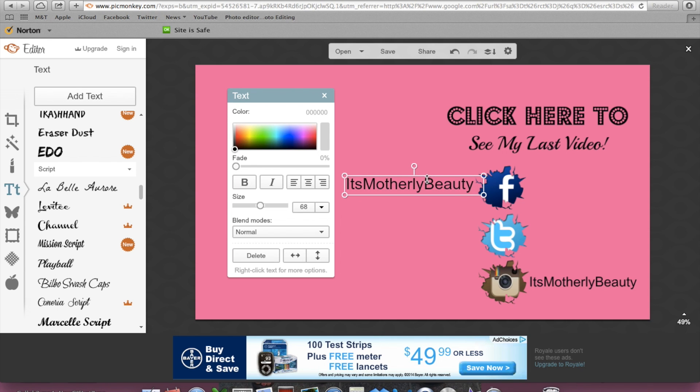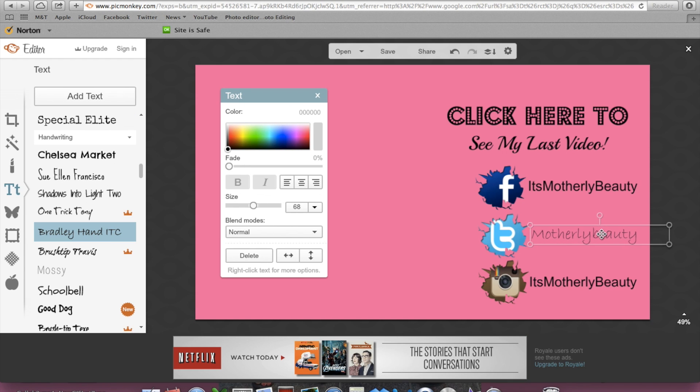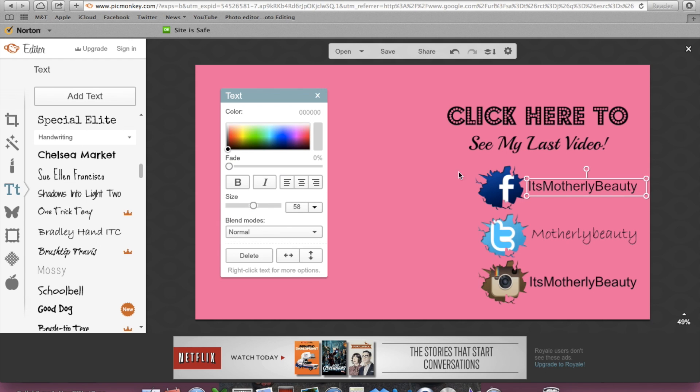And you want to make sure everything's kind of lined up and looks equal. I'm going to change all the fonts so that they look the same.